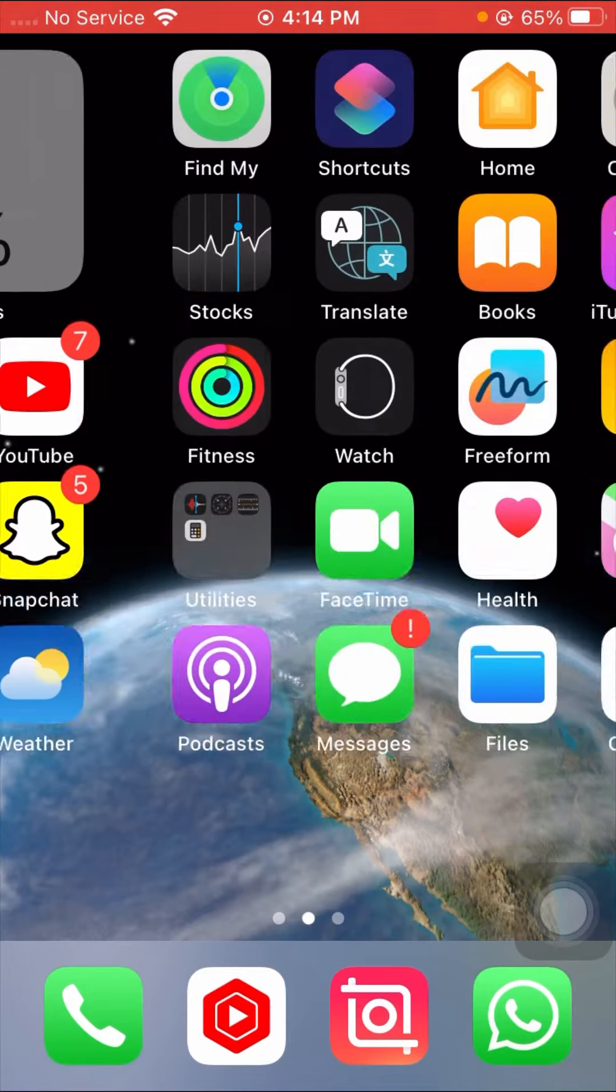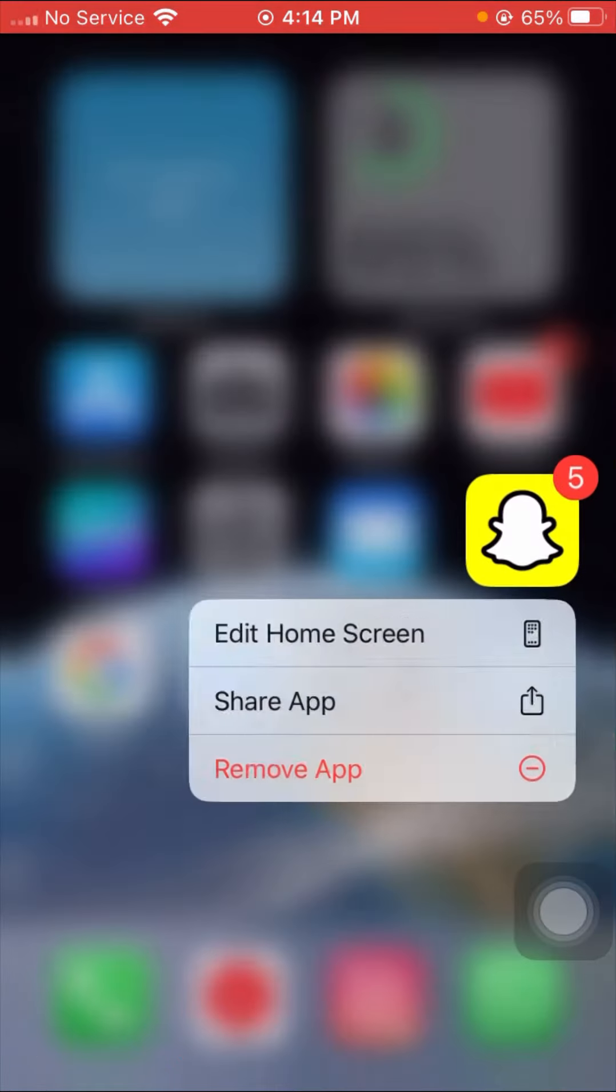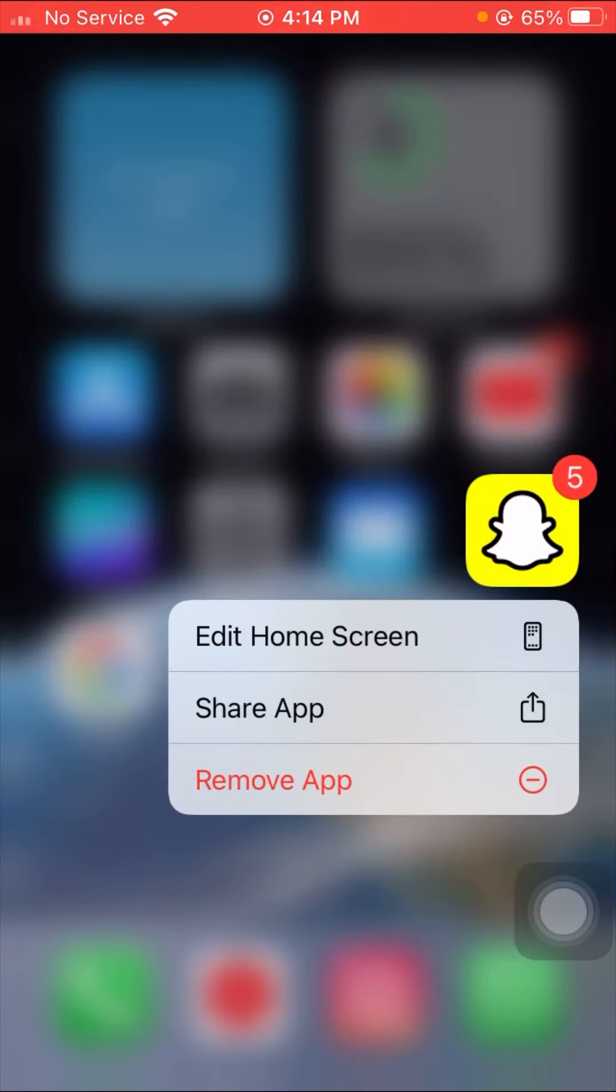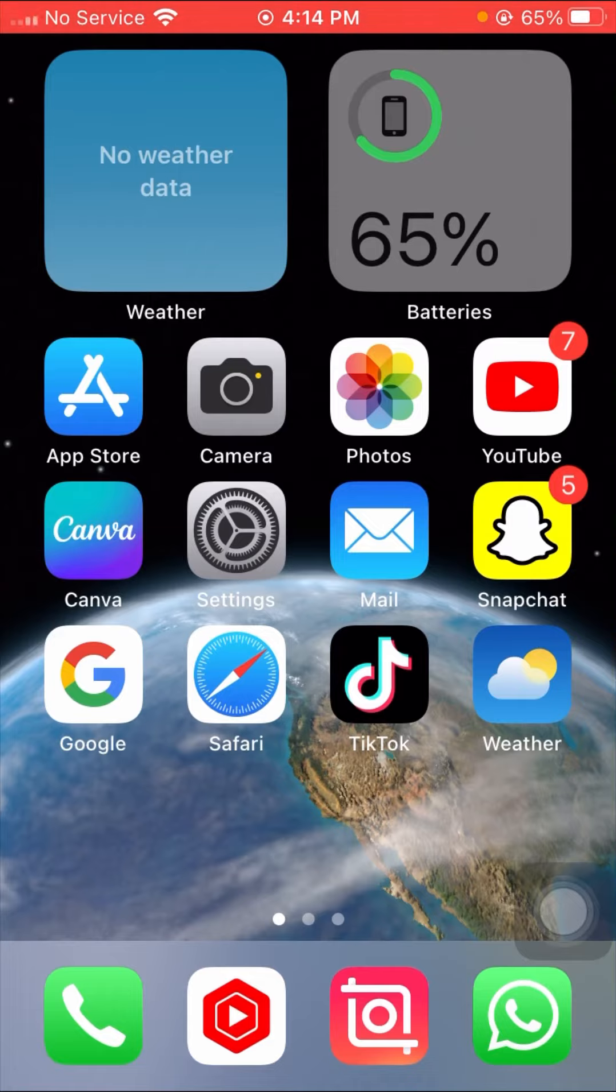First of all, what you have to do here is long press on your Snapchat app. Then after, here you can see remove app option, so you have to simply tap on it. First of all, you have to remove your Snapchat app.